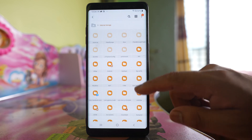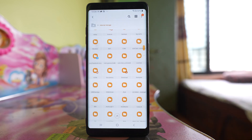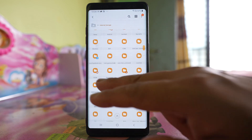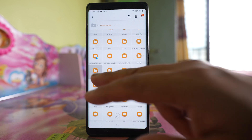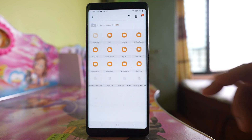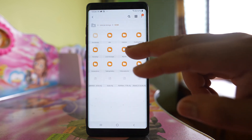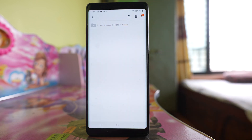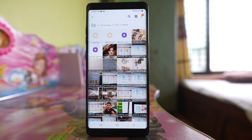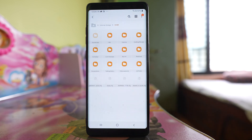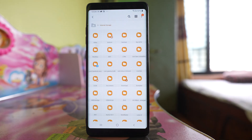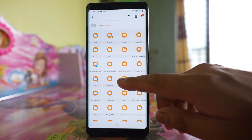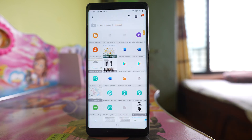If I want to transfer any photos, I will go to the DCIM folder and there are many folders. I will go to the Camera folder and I can see photos. If I want to transfer the files that I have downloaded, I can go to the Download folder and then I can see the downloaded files.